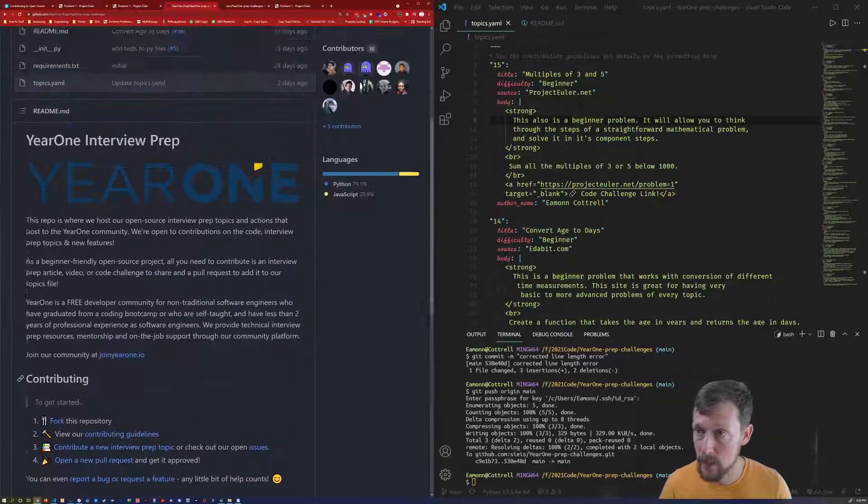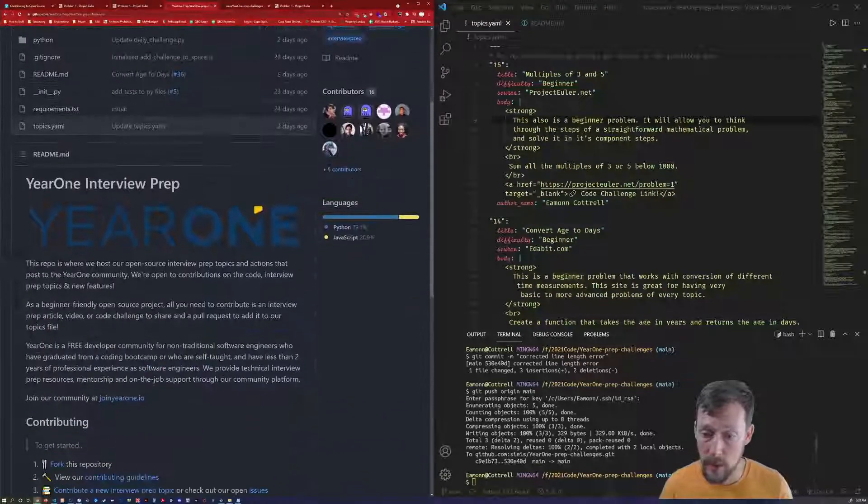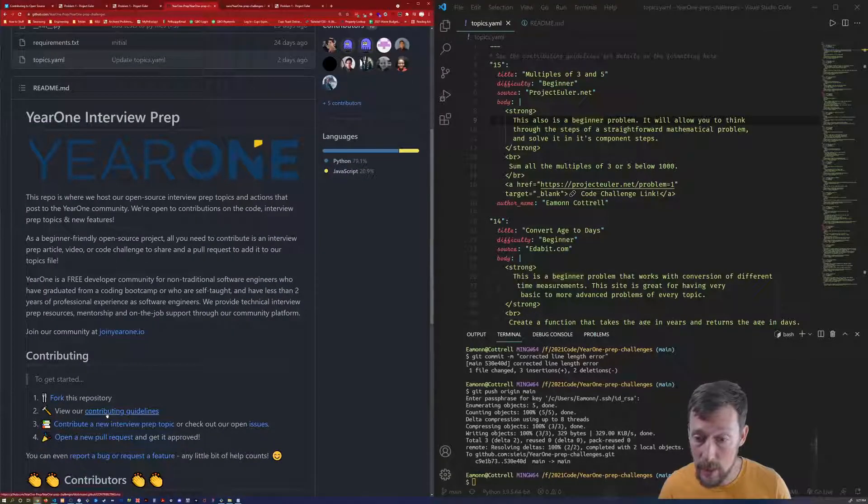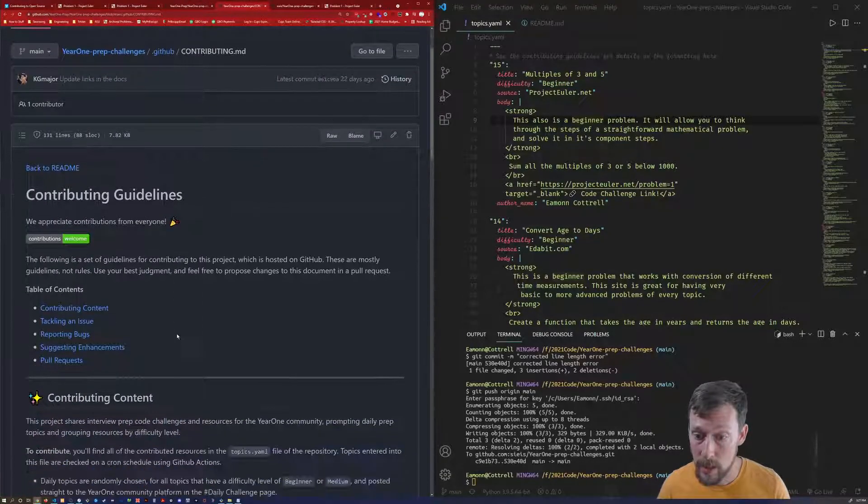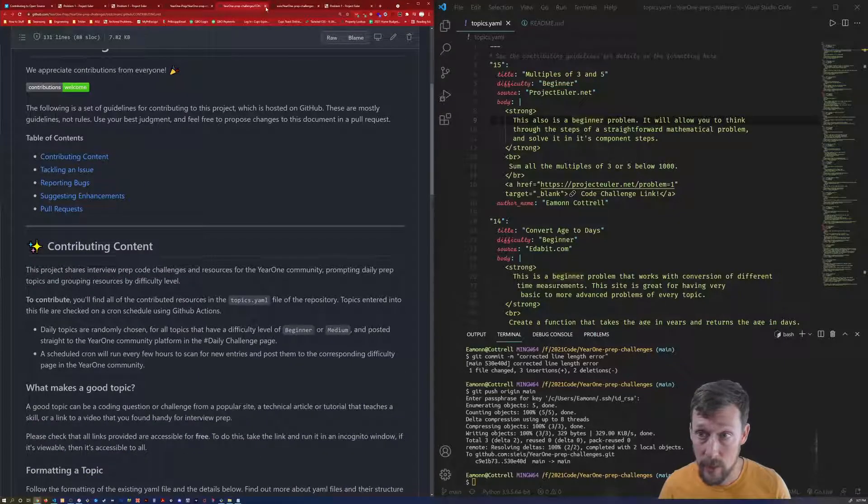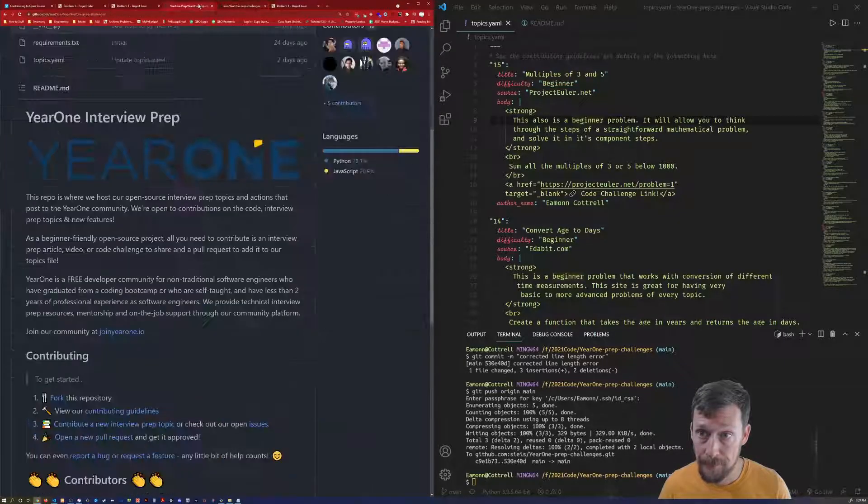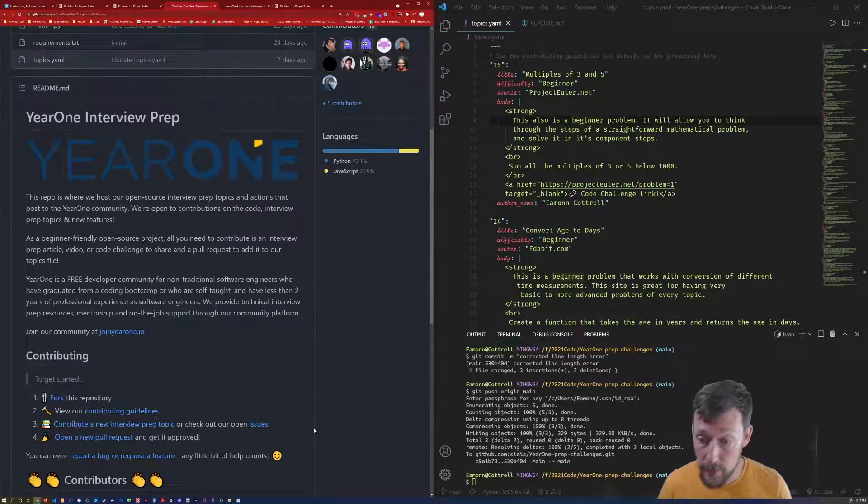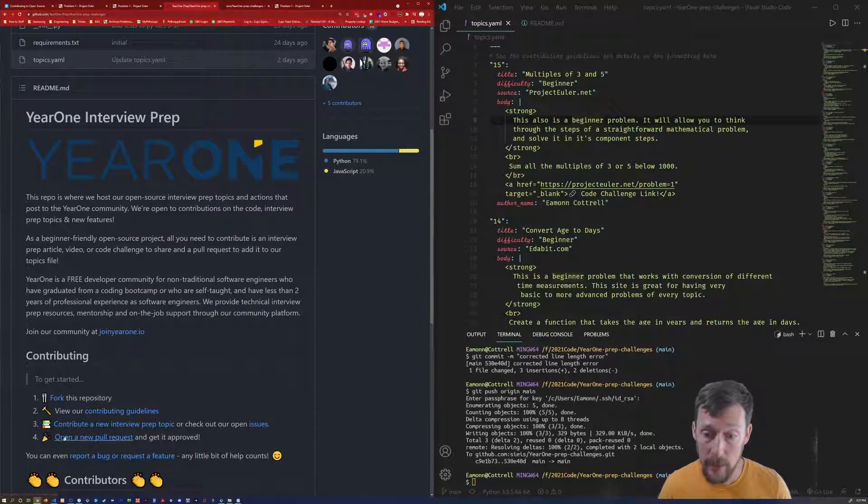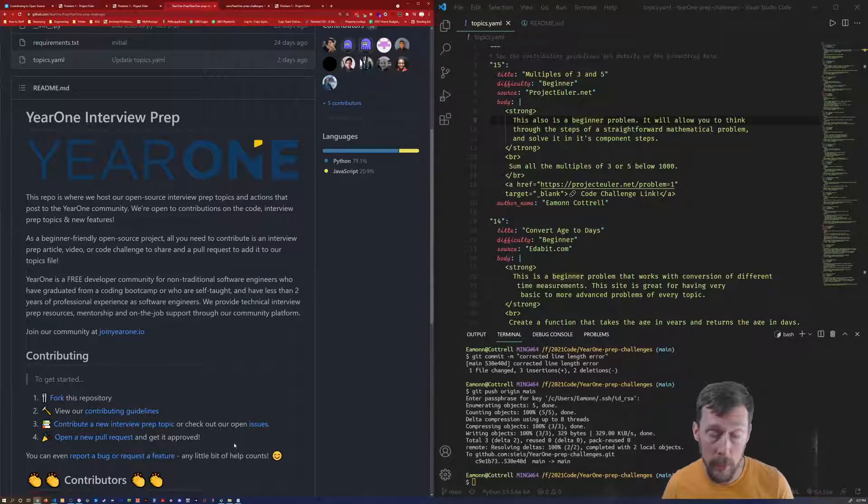Four simple steps to contribute. Fork the repository at first. View these contributing guidelines, which are right here. Very straightforward. Contribute. And then open a new pull request.